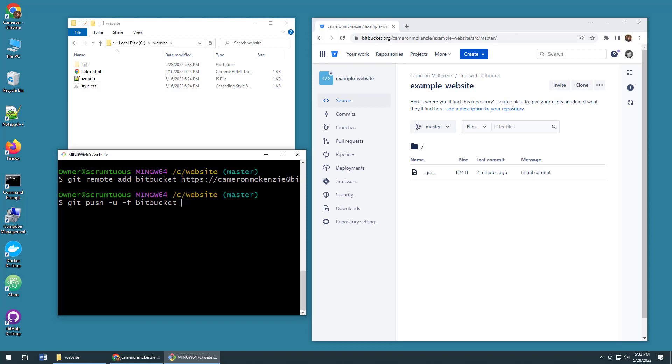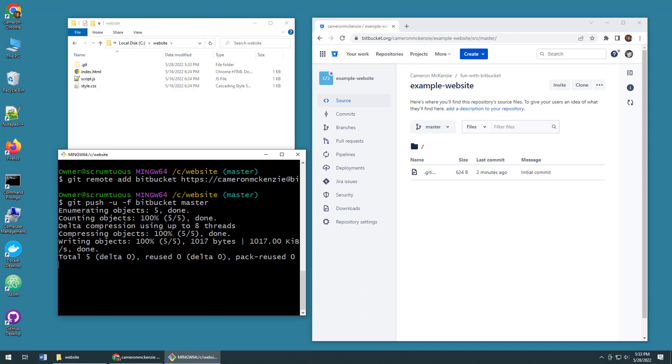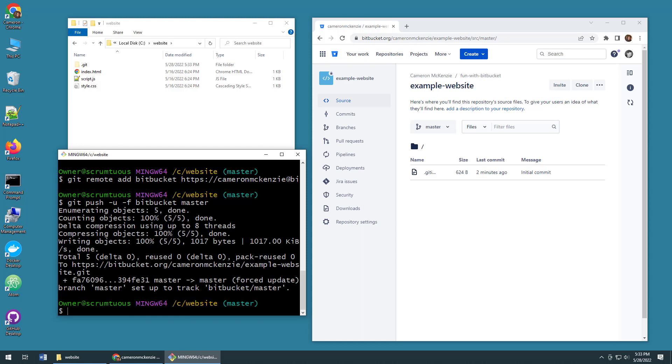Which branch am I going to push? Well I'm currently on the master branch, so this all looks good. I'll click enter and boom, all of a sudden we have pushed all of those files on my local file system up to Bitbucket.